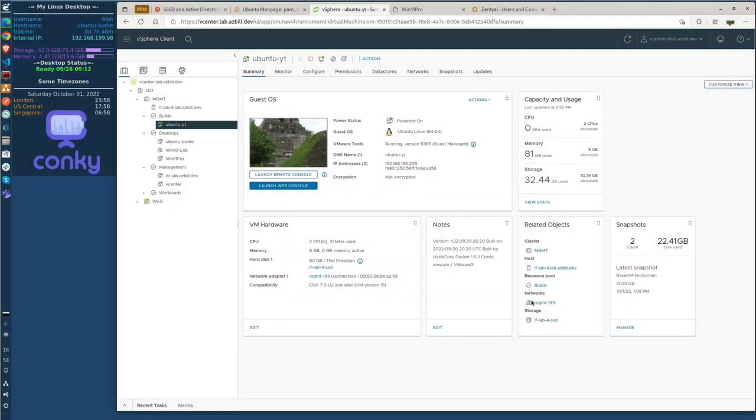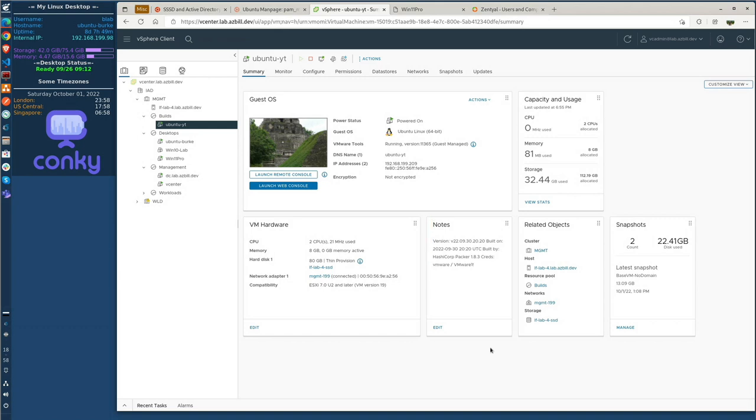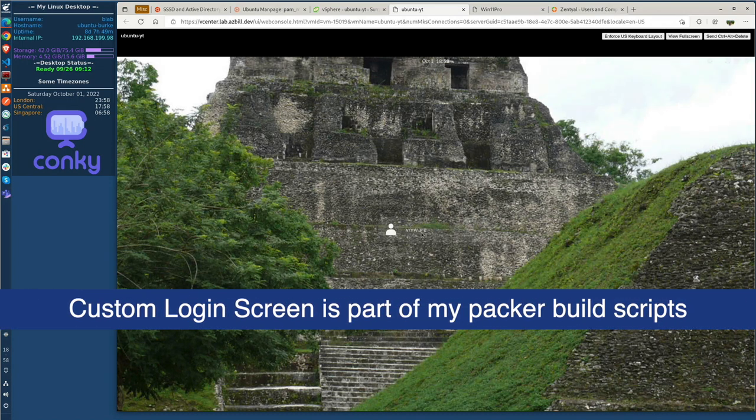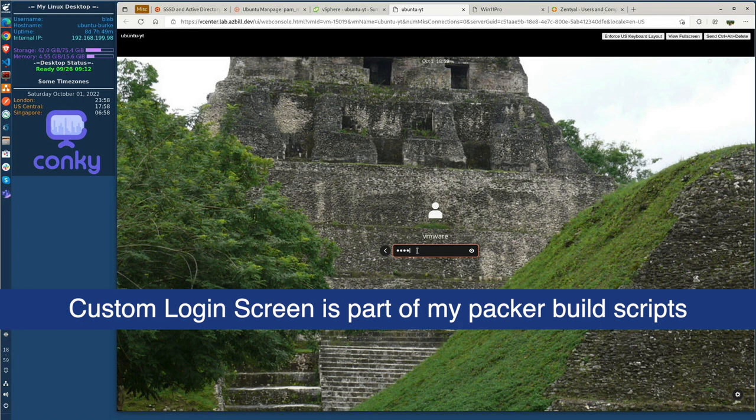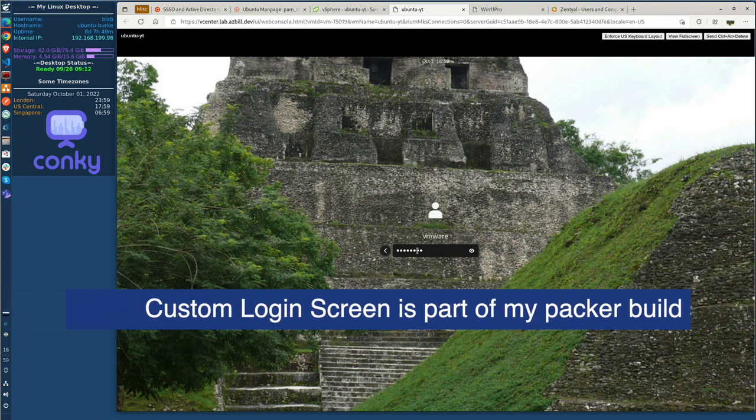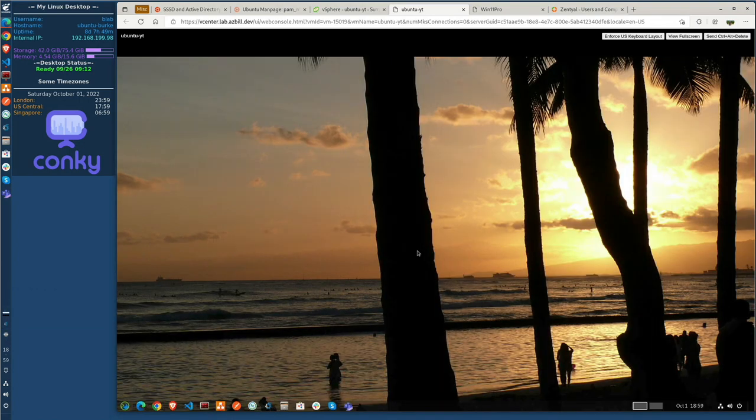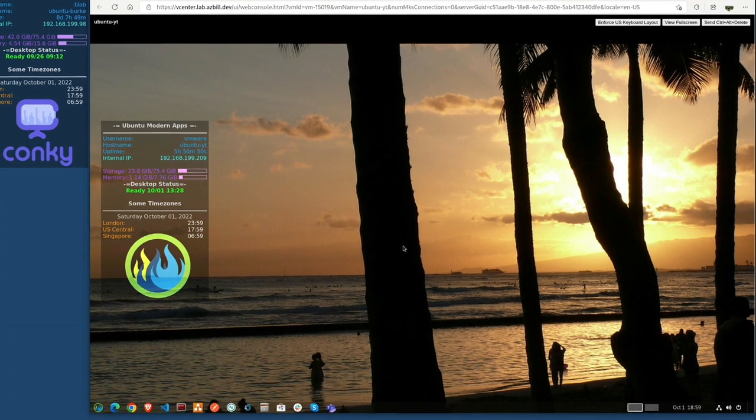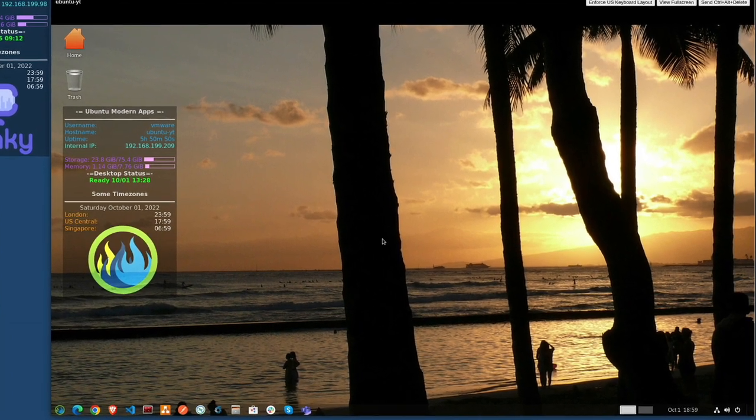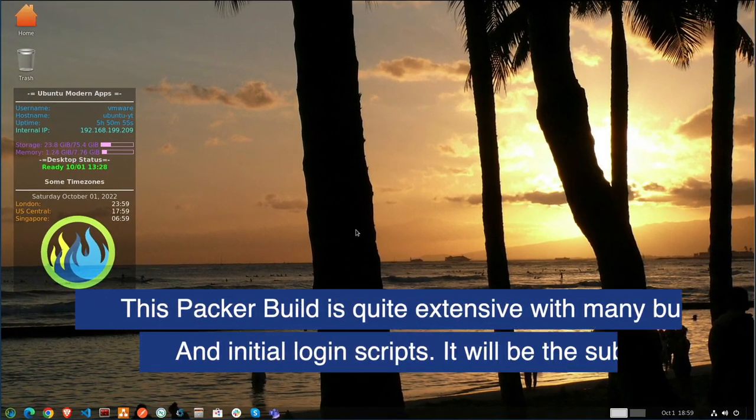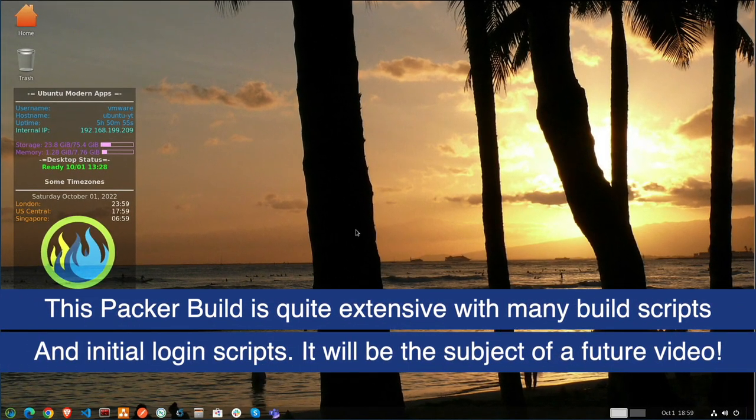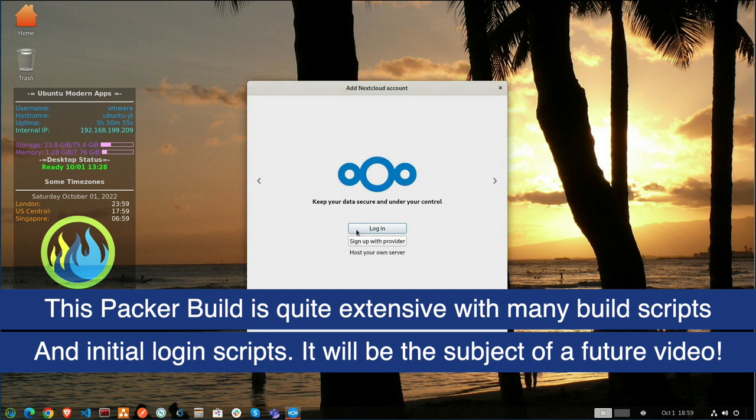In order to do this, I'll be using a VM that was just created yesterday using my Packer Build scripts. The only changes that I've done to the VM after the Packer Build completed was changing the wallpaper. So let's go ahead and launch a console from our vSphere.